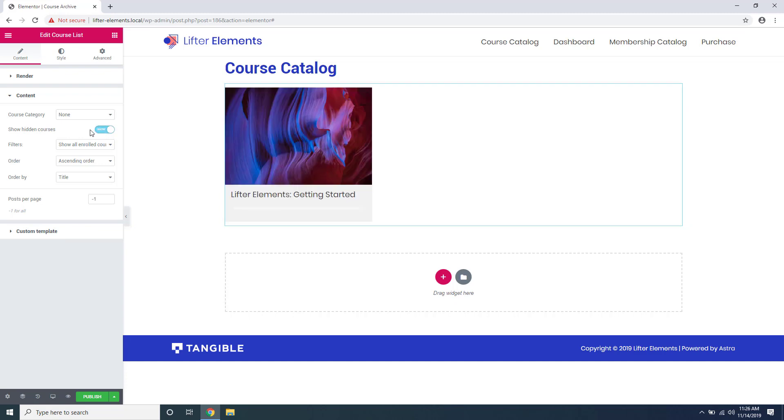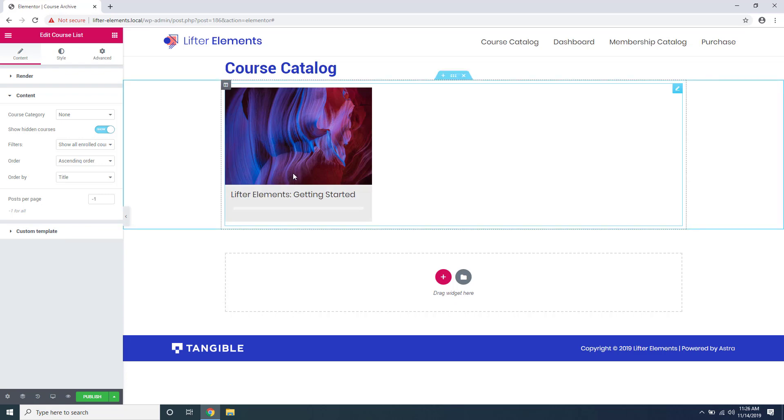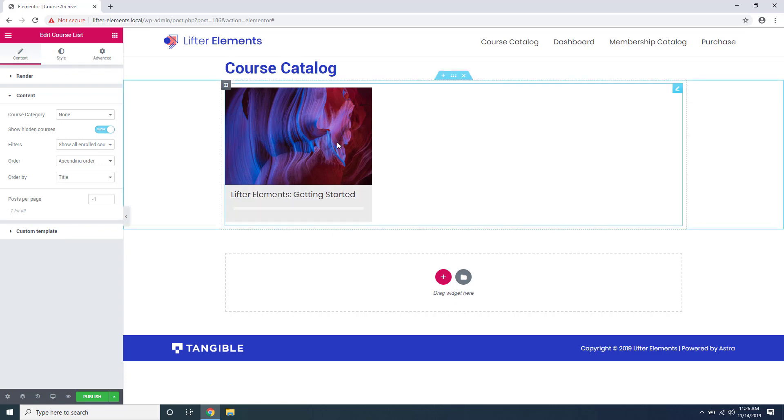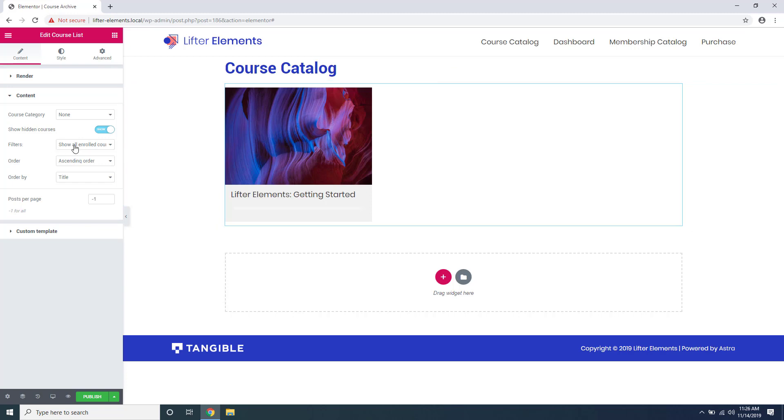Now I actually have three courses set up inside of Lifter LMS and the reason only one of these is showing up is because I'm only enrolled in this one course. You can see under filters it says show all enrolled courses.